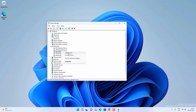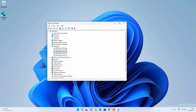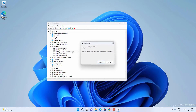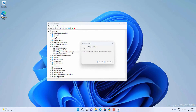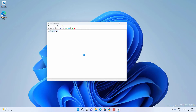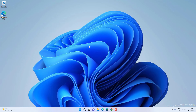After updating all the drivers, check if the Windows key is working. If it is not working, come back to Device Manager, select the keyboard driver, right-click on it, and click on Uninstall Device. Uninstall all the keyboard-related drivers. Once done, restart your PC and it will auto-install all the drivers. Then check if the Windows key is working.